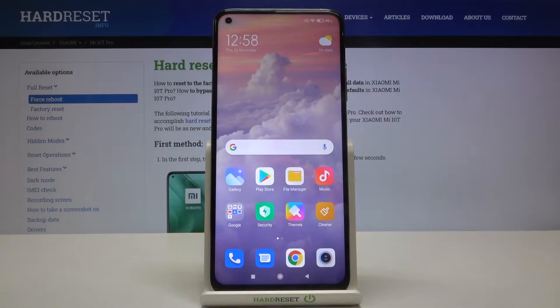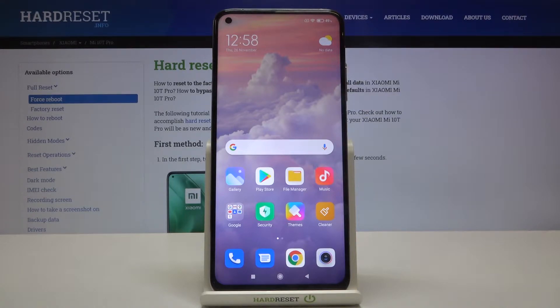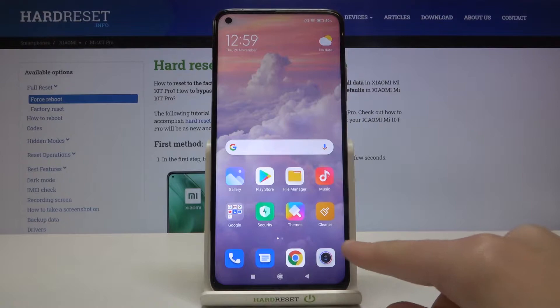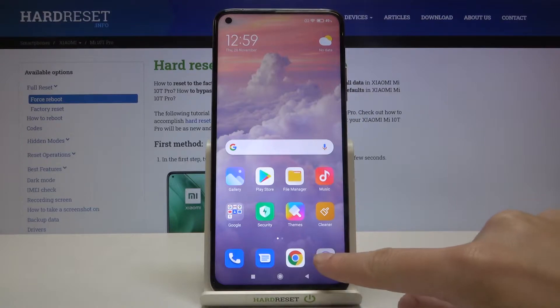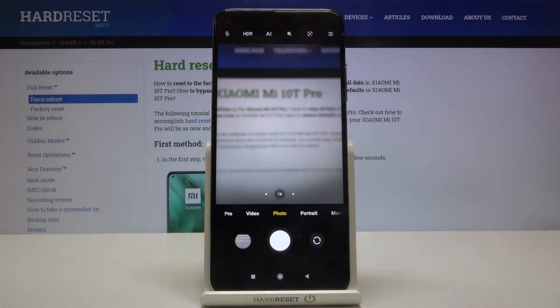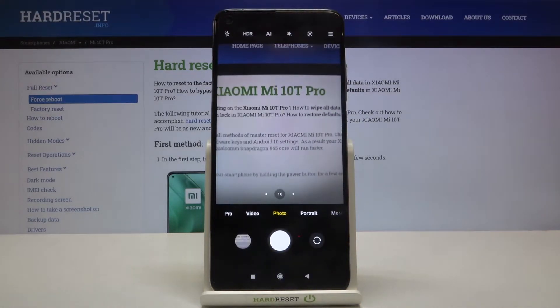Welcome! Here I've got the Xiaomi Mi 10T Pro and I'm going to show you how to change the volume button function in the camera app on this device. Let's start by tapping on the camera button to open it. For now we are in the standard photo mode.